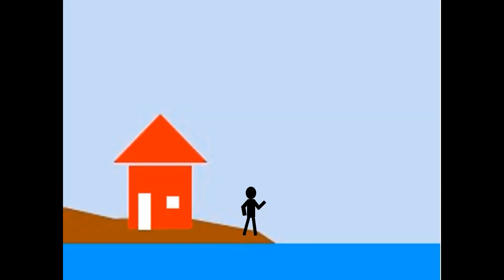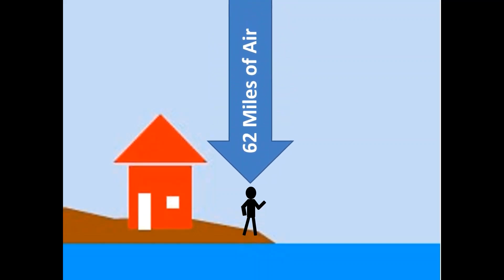At sea level, the 62 miles of air above us and around us bears down upon our bodies at 14.7 pounds per square inch.